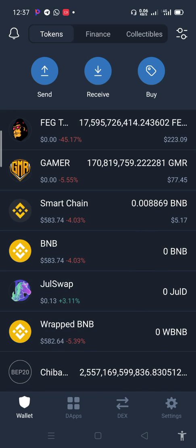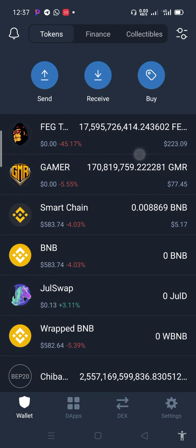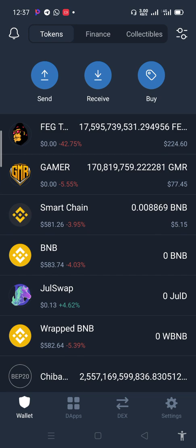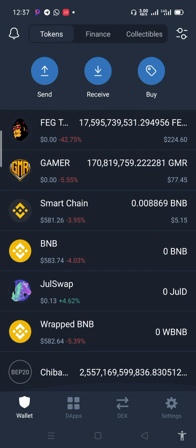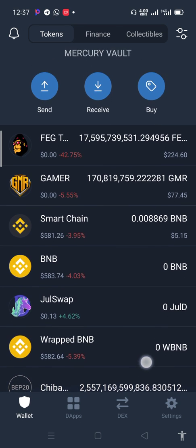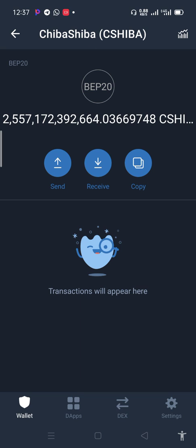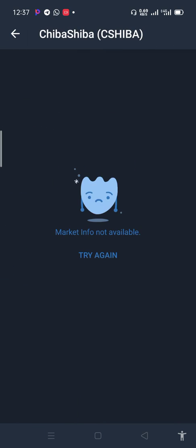We bought FIG in our last video, and FIG is already on CoinMarketCap and CoinGecko, so we can trace our FIG on Trust Wallet. But we'll be looking at a coin called SiShiba, which is not listed on CMC or CoinGecko. Because of that, you can already see the number of coins you have, but you can't find the balance and you can't view the charts.